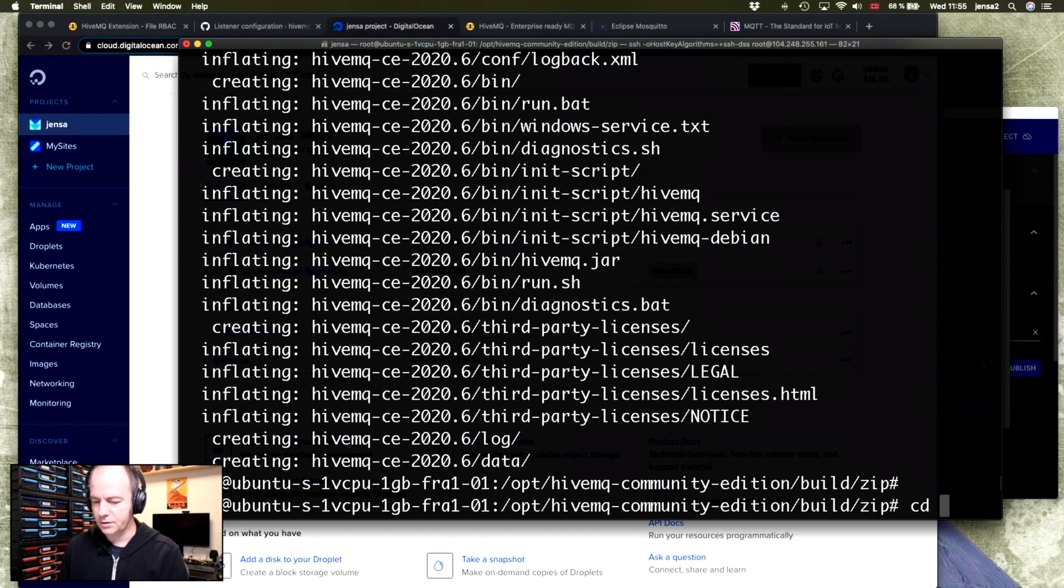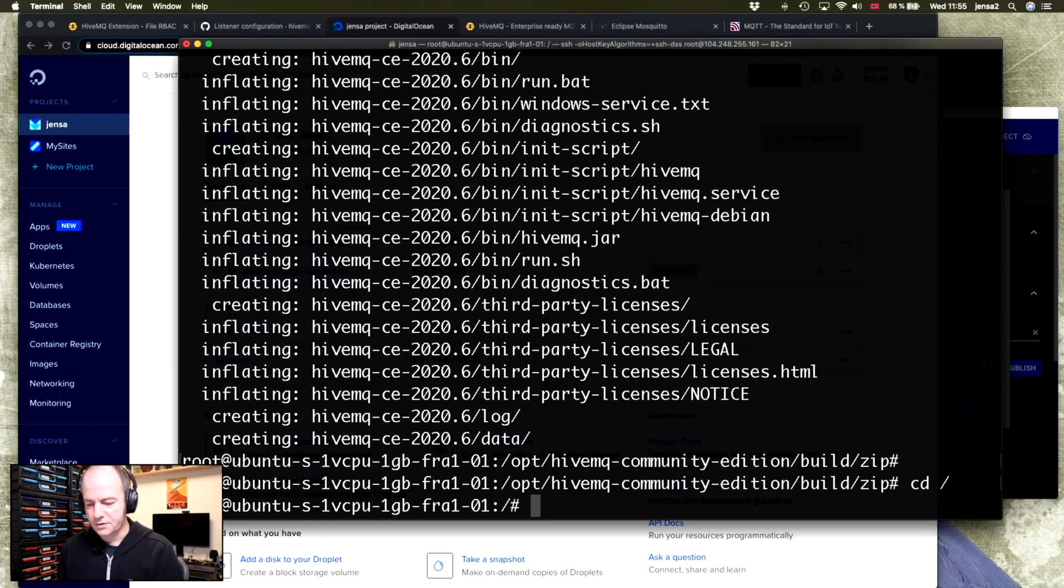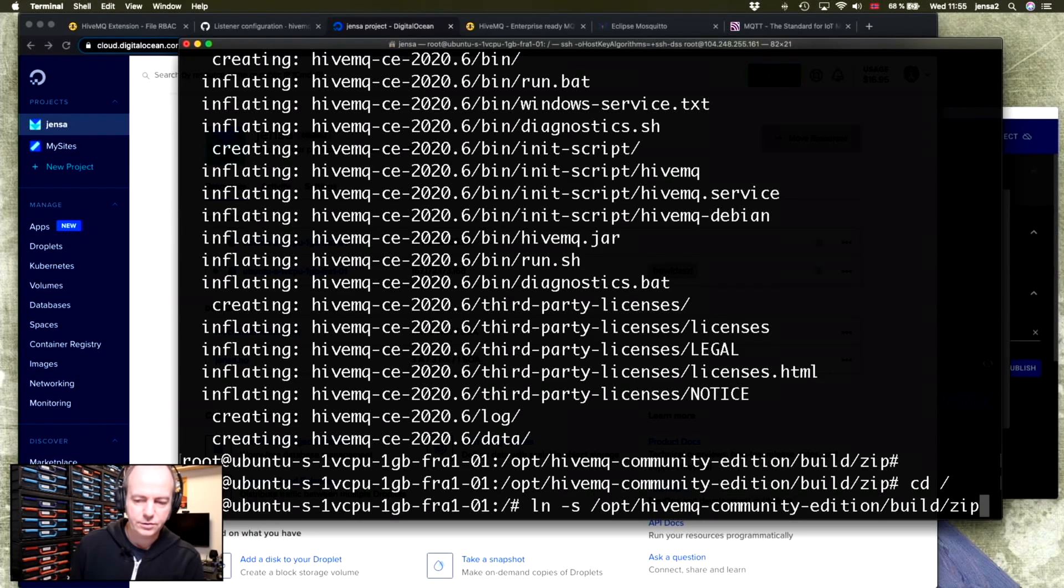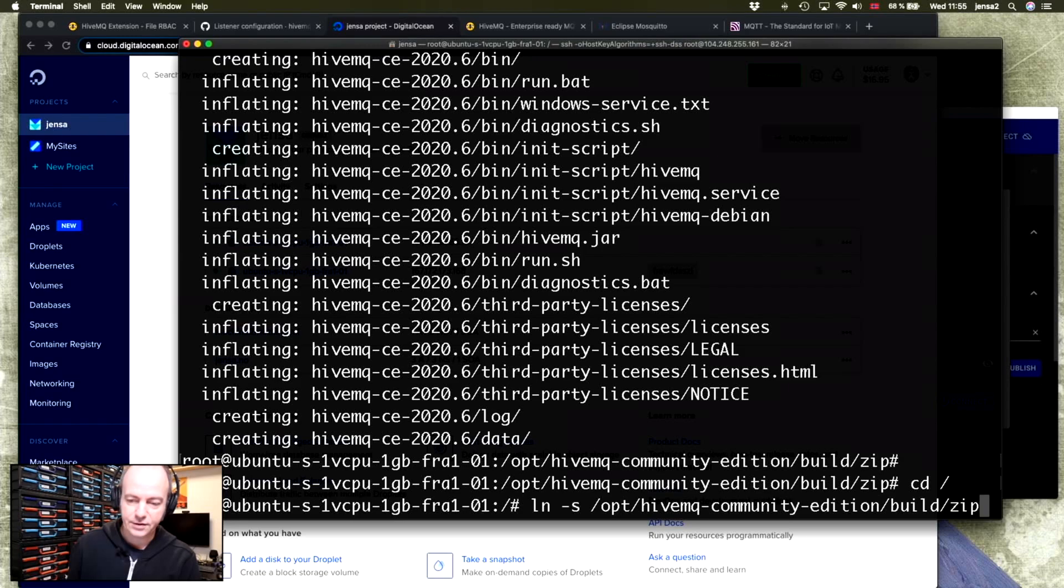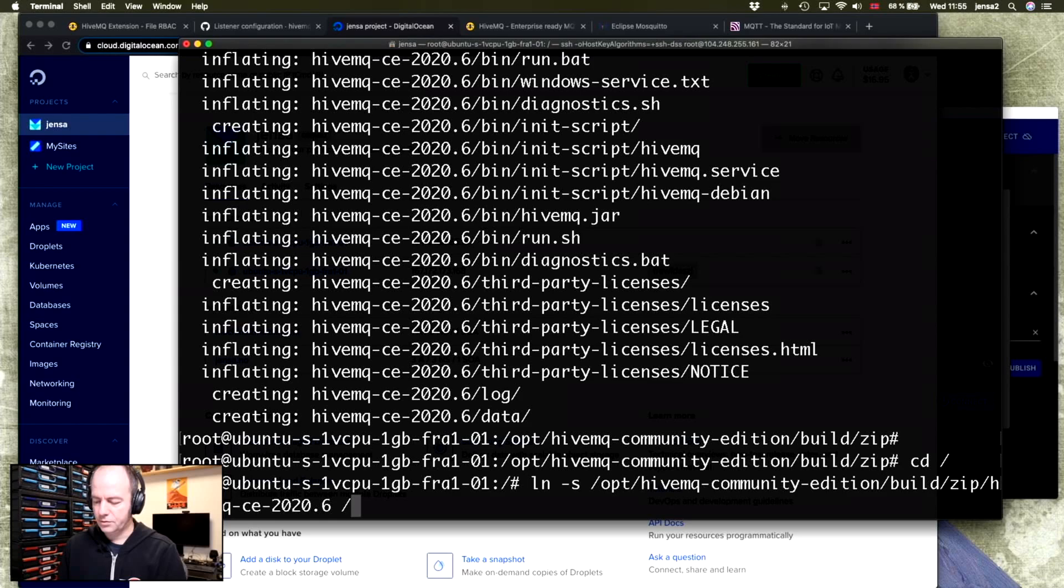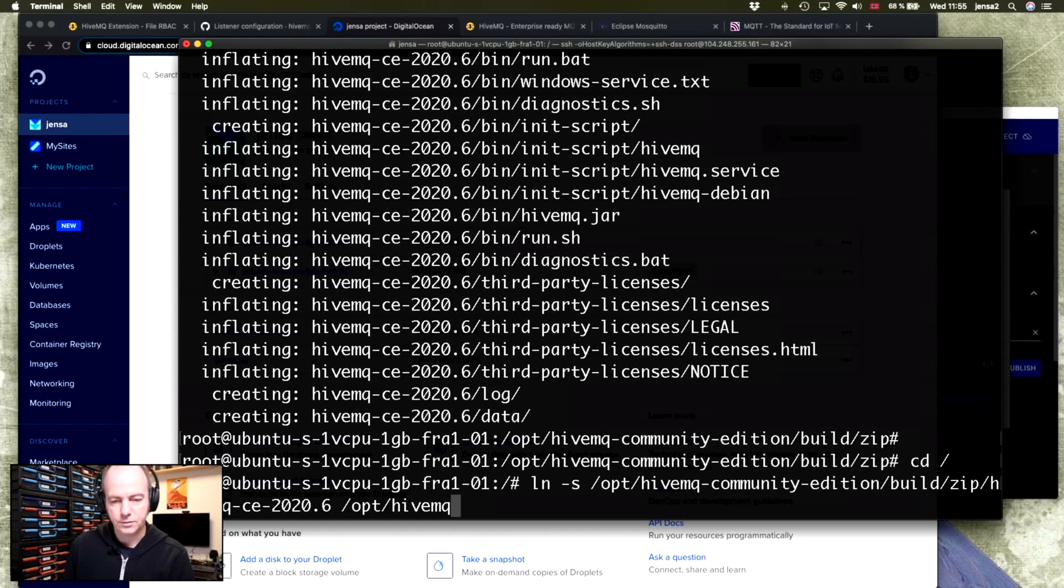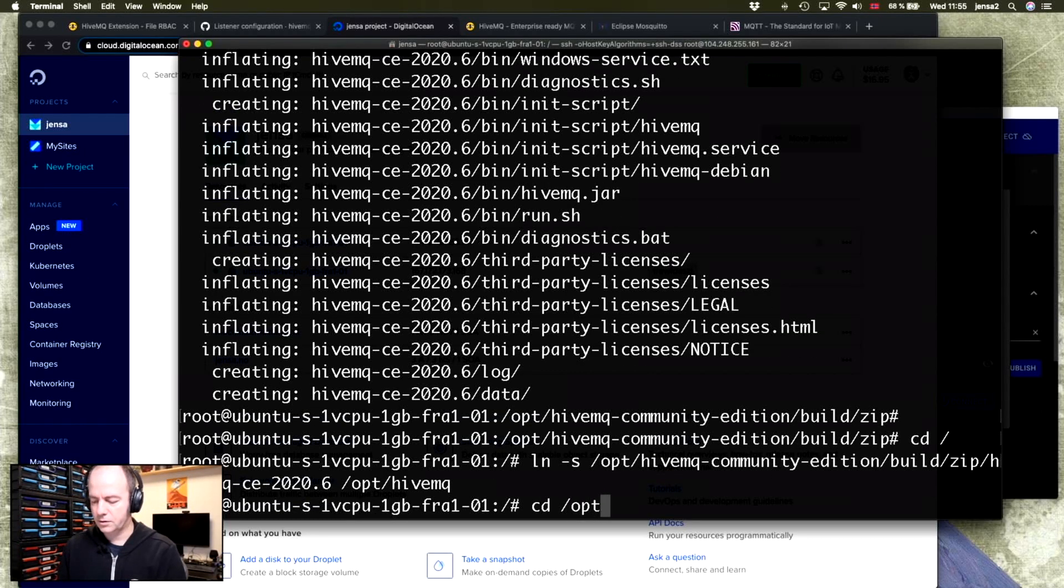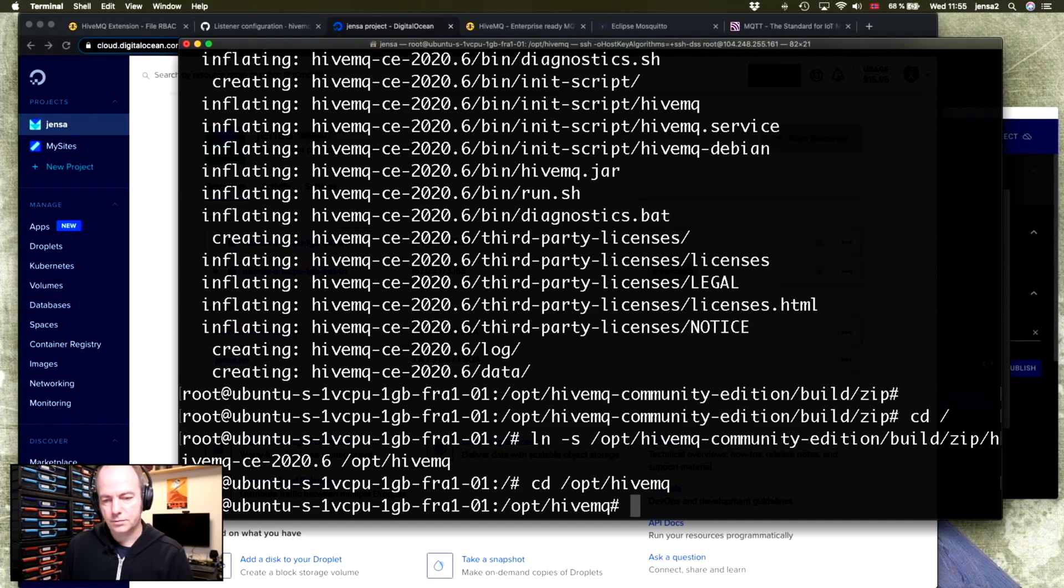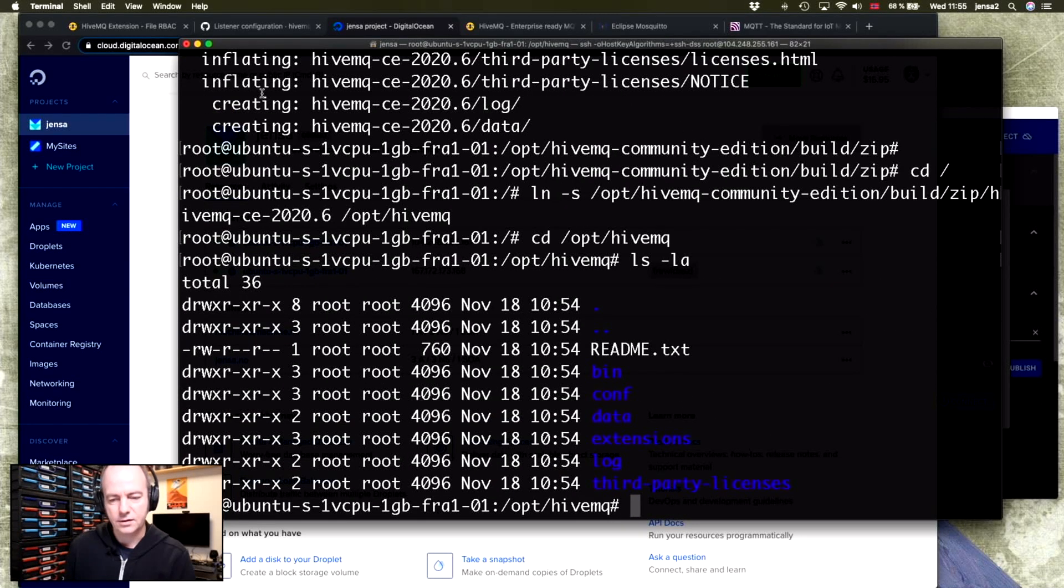Next, we'll need to link this folder to the official HiveMQ directory. So we'll link this to this folder, which is where we have the files, the unpacked folder. And then we're linking that to /opt/hivemq. So that if we go to /opt/hivemq, we now have a shortcut here. So if I do ls, you can see that these are the files.